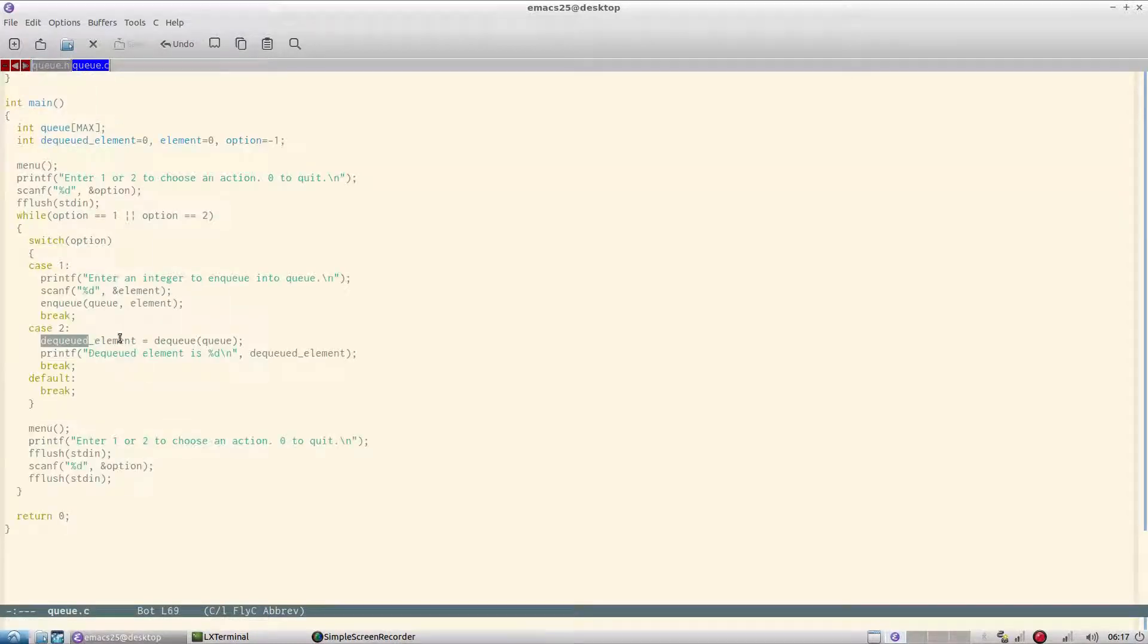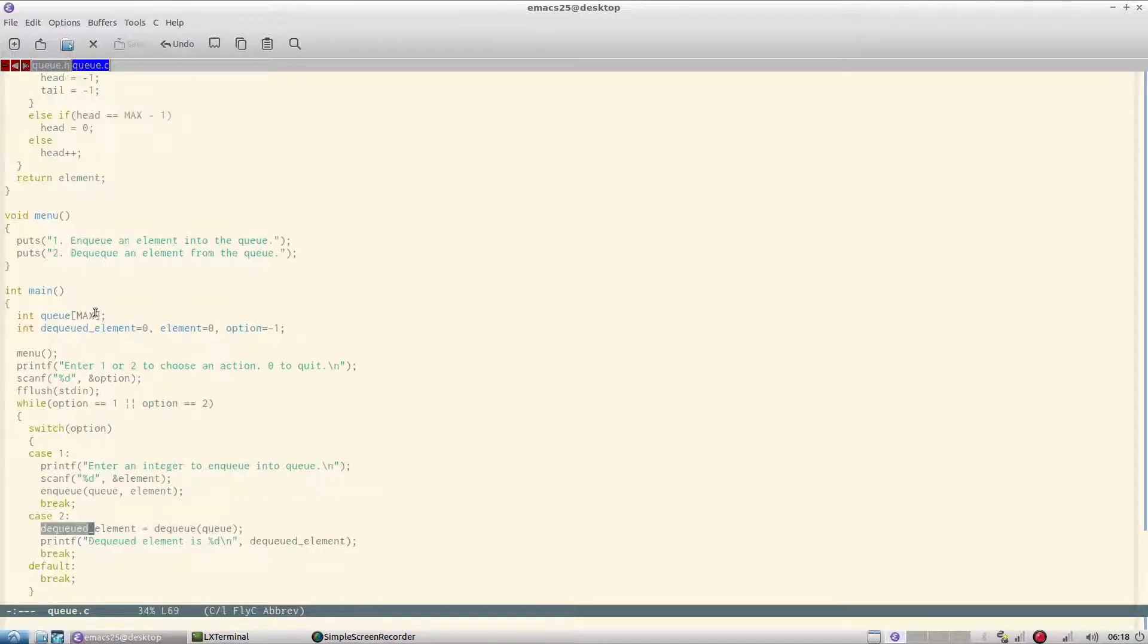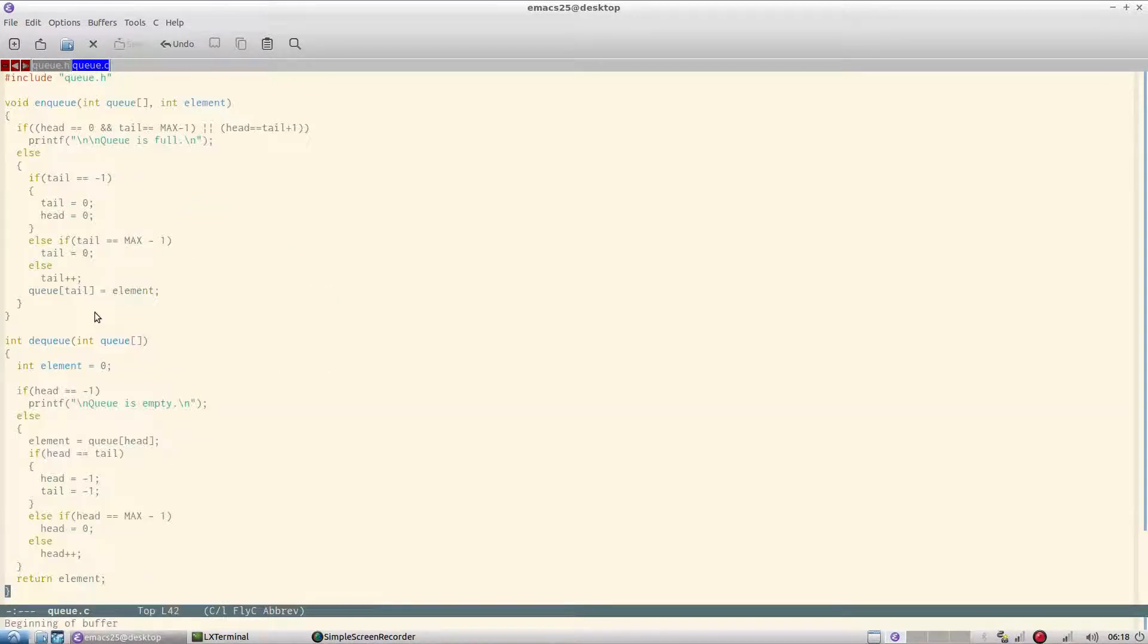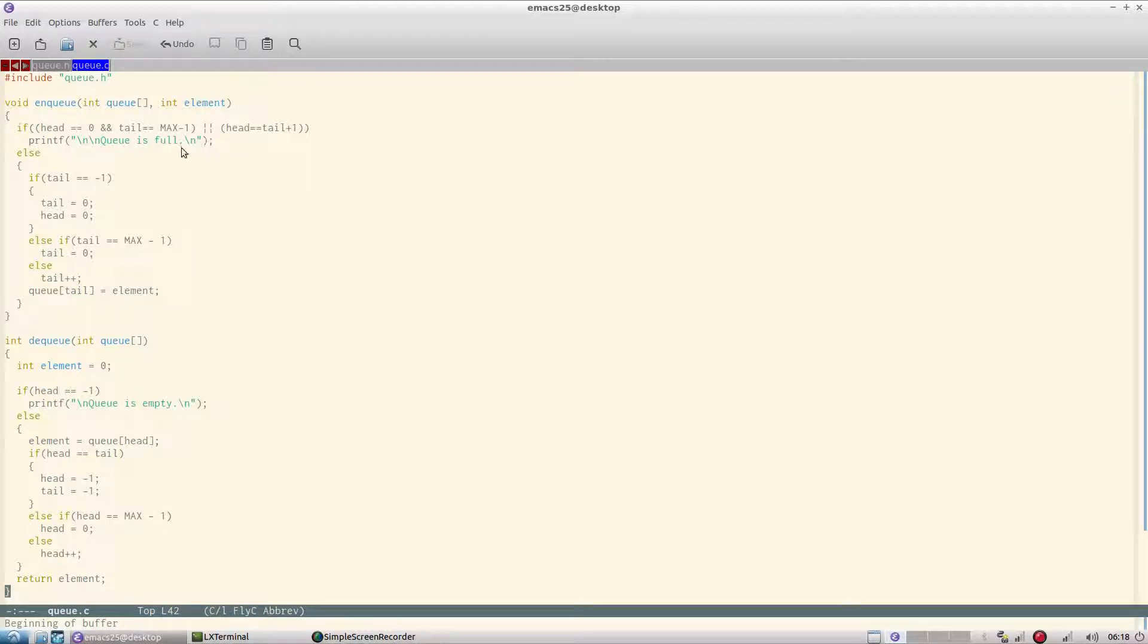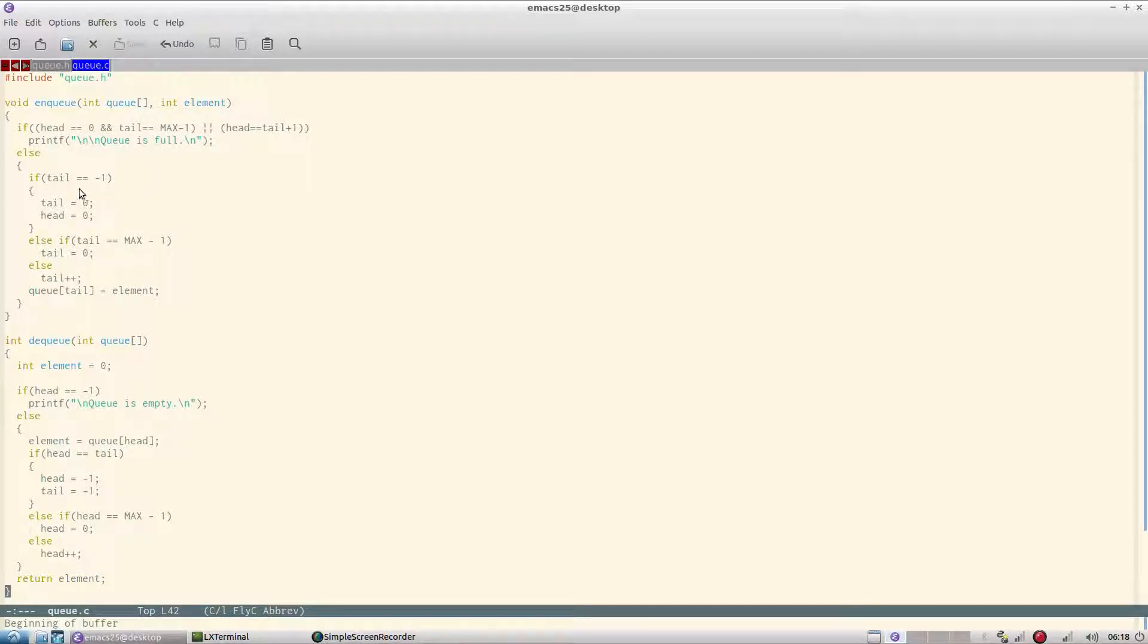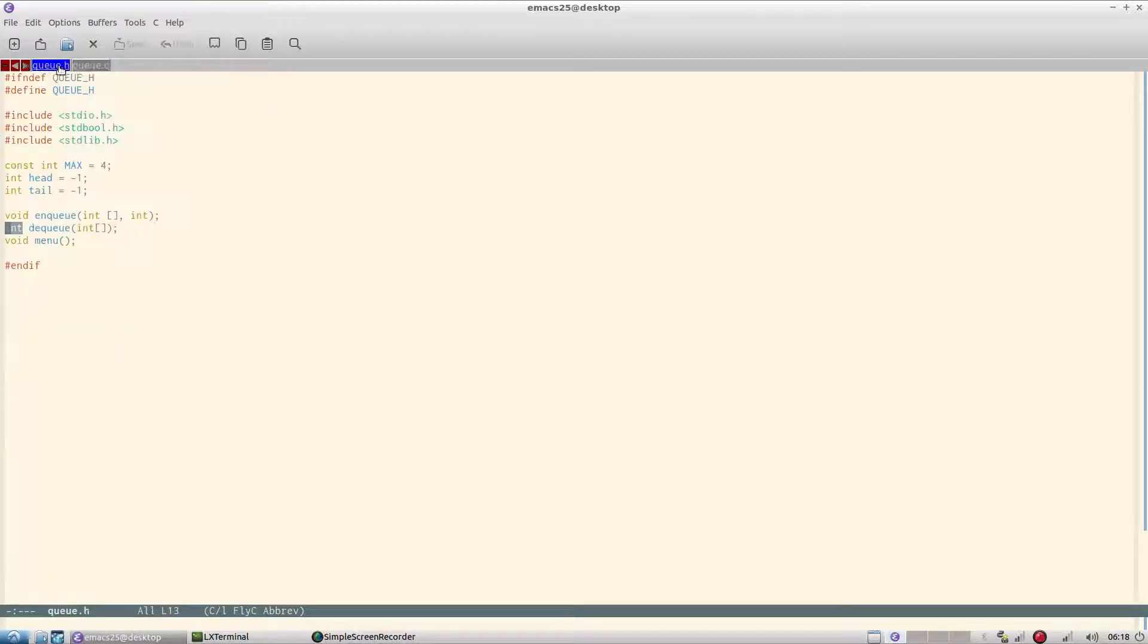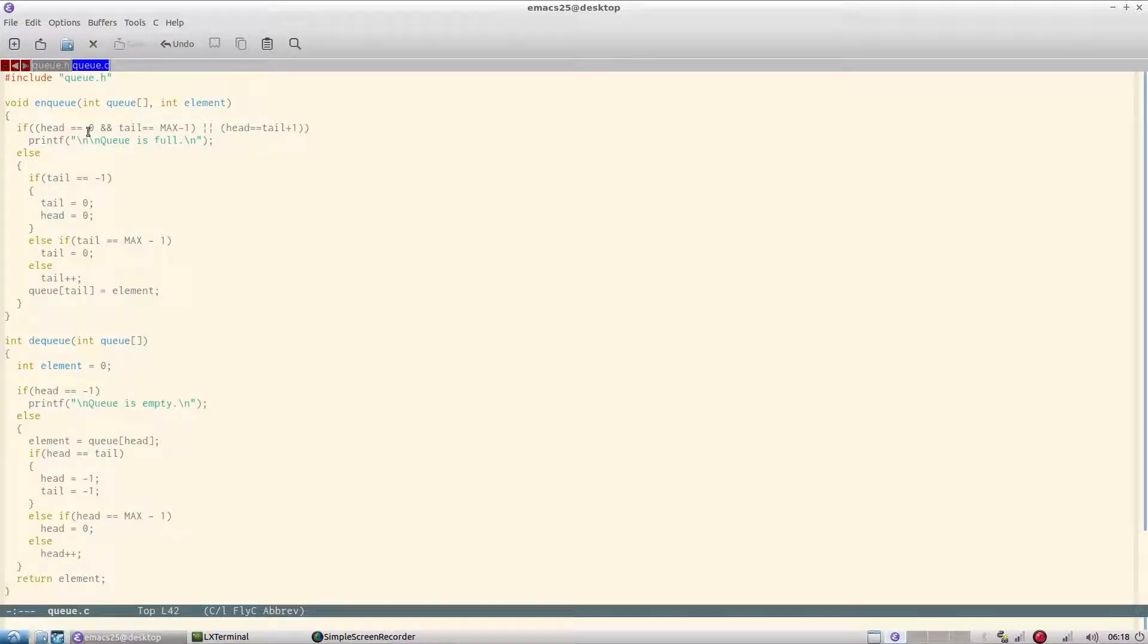Now let's look at nq and dq functions. So nq takes the array and element. Now if head is zero and tail is max minus one, or head is equal to tail plus one, then queue is full. If tail is minus one - remember that we have initialized both with minus one - so when it is called for the first time it will set both to zero.